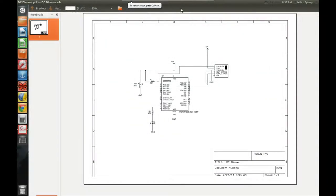Welcome back to the final video in our PWM series. This video will look at how to create a dimming circuit by using a PWM waveform to control an LED. By varying the pulse width of our waveform, we can get different brightnesses of our LED. For those who don't know how pulse widths work, check out the first video in this series.